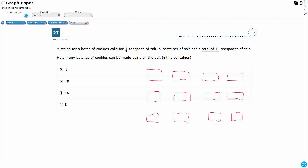A recipe for a batch of cookies only needs one fourth. So if this is one teaspoon — and I've got 12 total — I only need one fourth of that. So let's cut this into fourths. I only need one fourth. There we go. That's what I need for a batch of cookies.